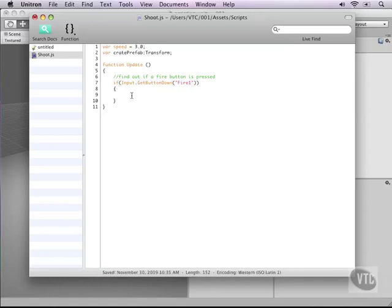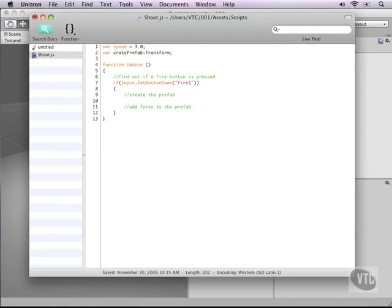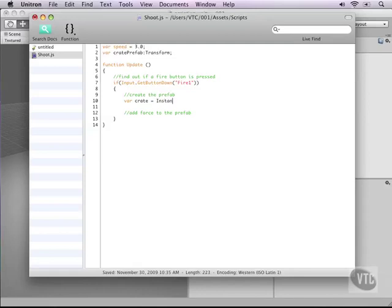Now it's time for us to create the prefab in 3D and we do this using script and after that we need to add force to the prefab. And this way the crate will move around in 3D space. Now to make a new prefab in 3D space we'll make a new variable and call it var crate. And this crate we need to instantiate so type instantiate and if you type it correctly it will turn a different color. And the instantiate function which is predefined by unity takes 3 variables. You have to divide these by commas so that the script knows that you're sending 3 variables to this function.